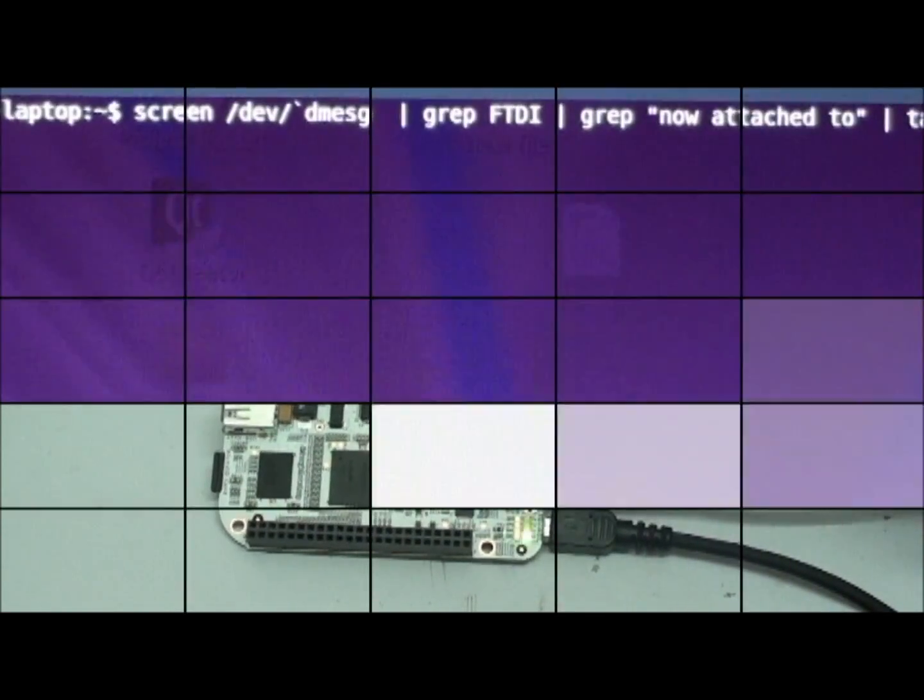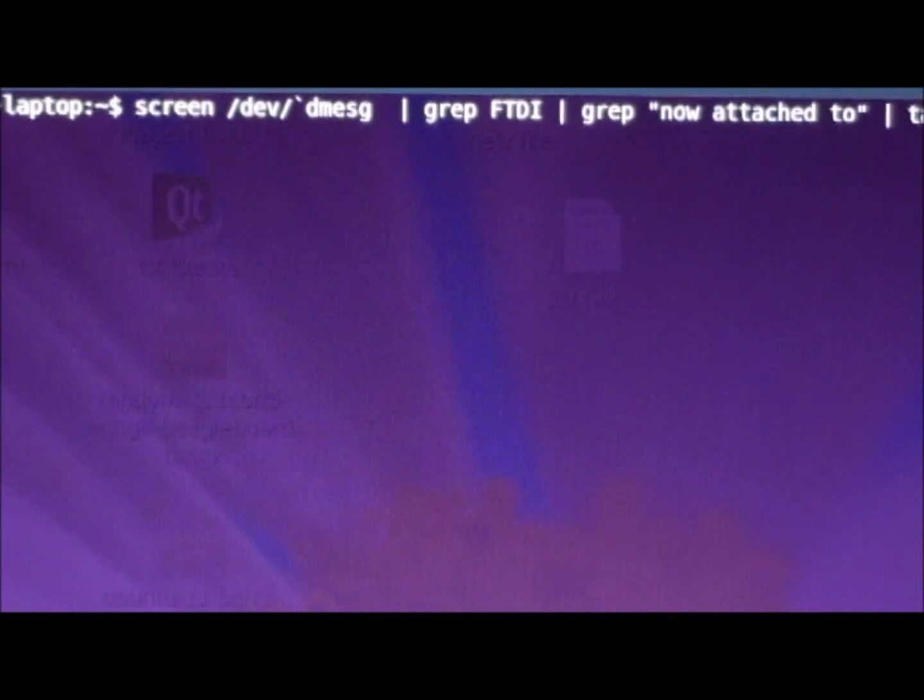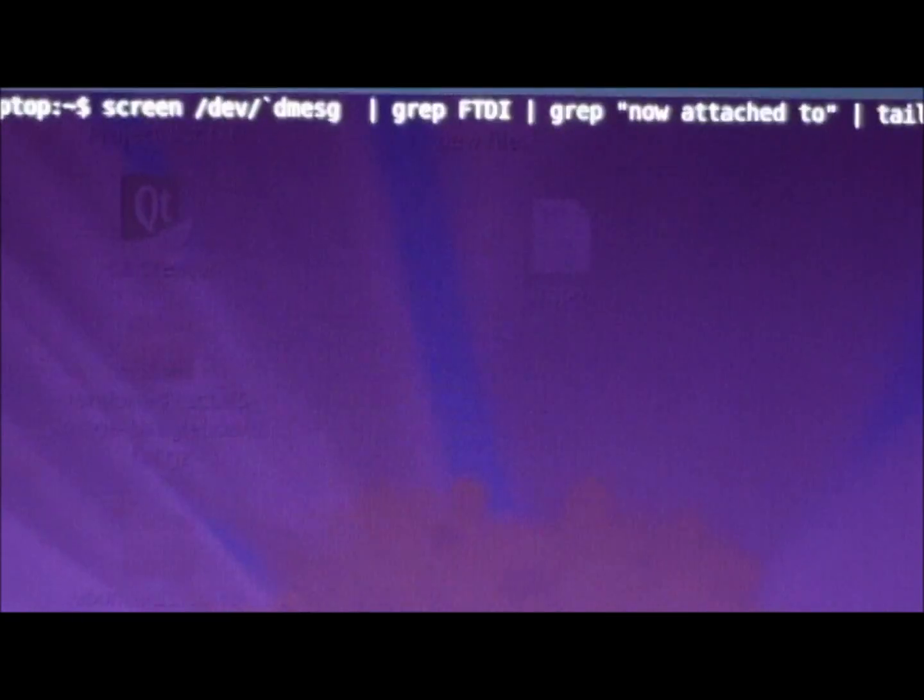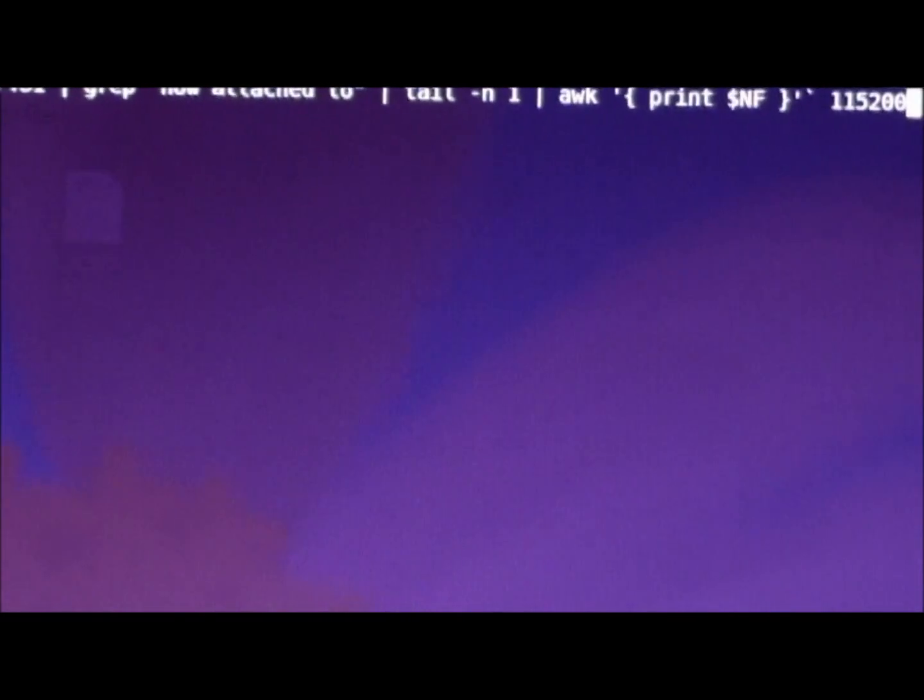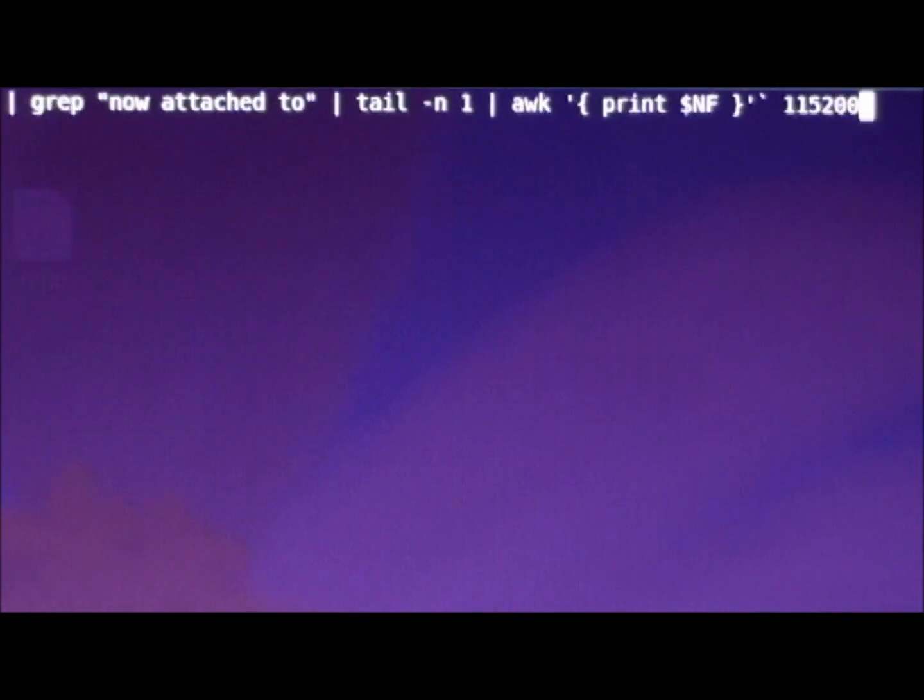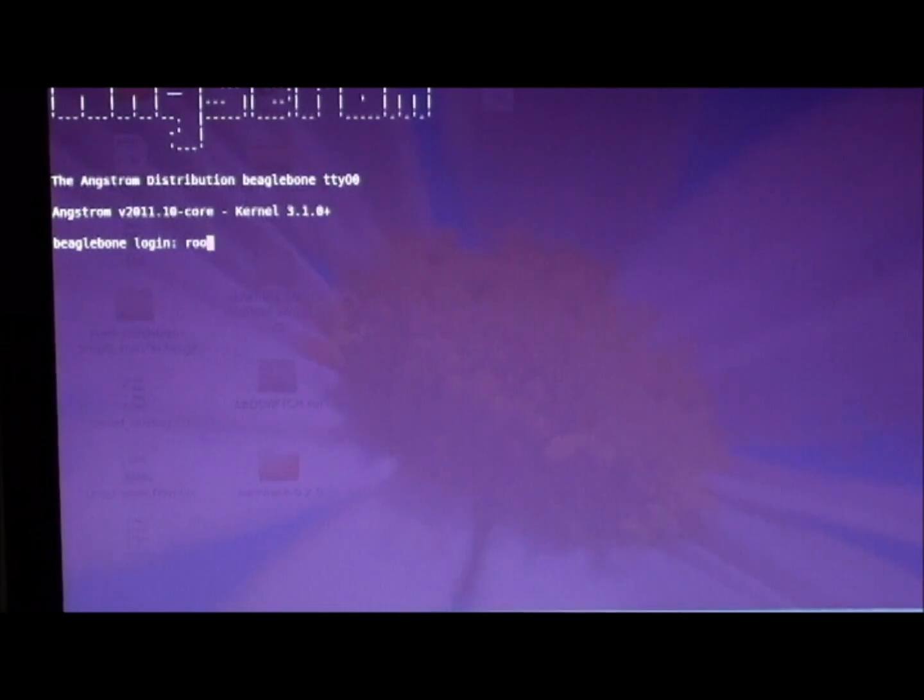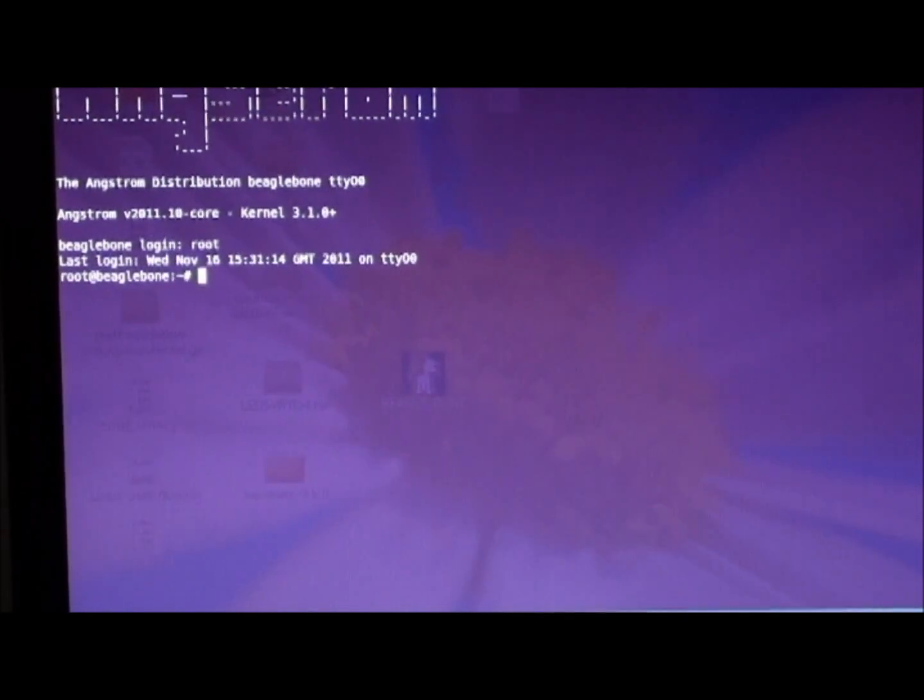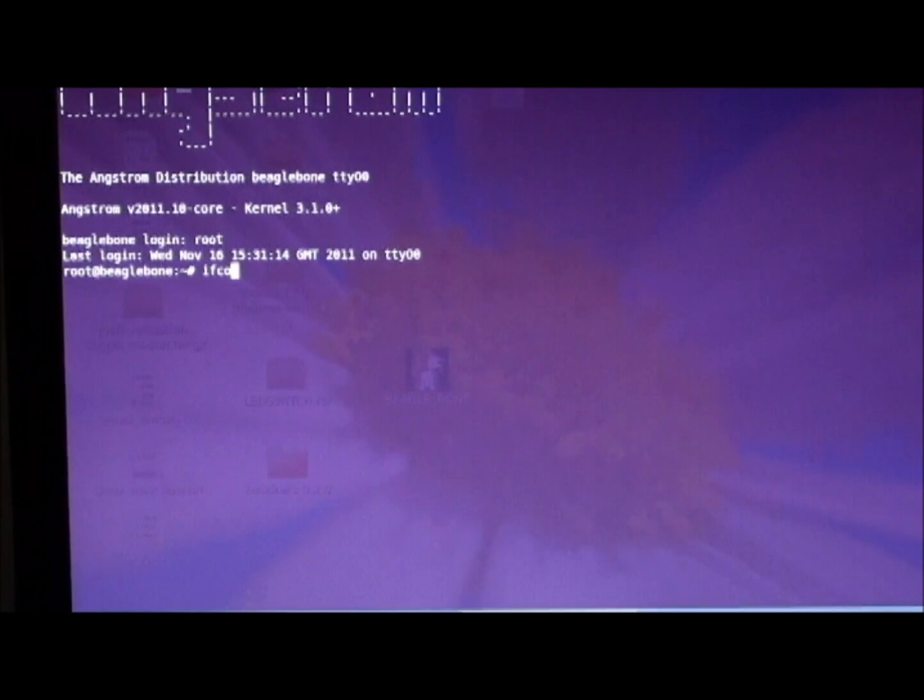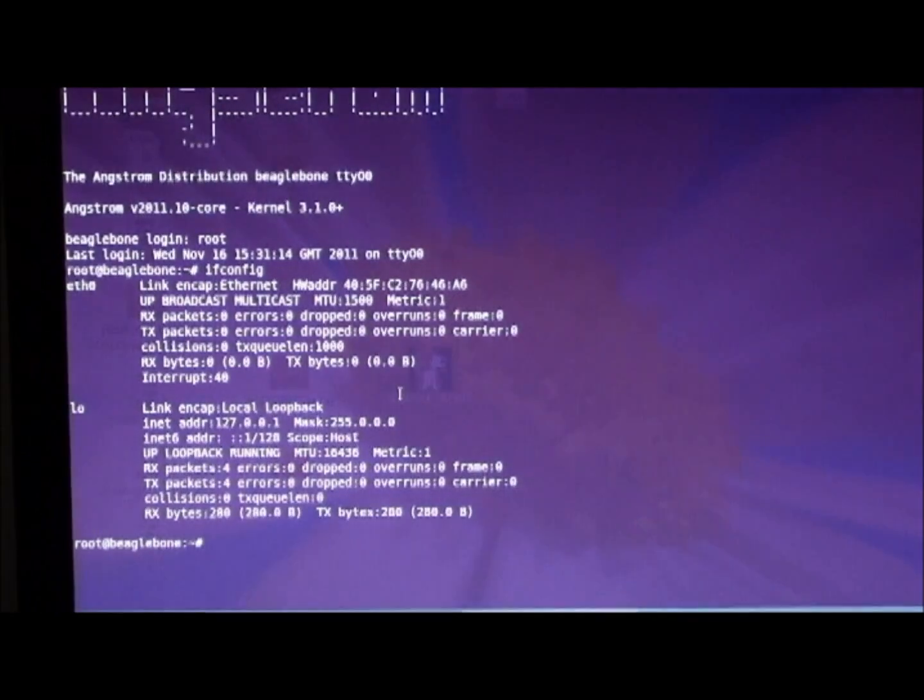In order to login to Angstrom console, enter this shell command. Then press enter. Login as root. Type ifconfig to know the ethernet address.